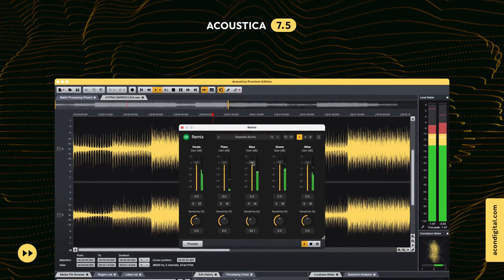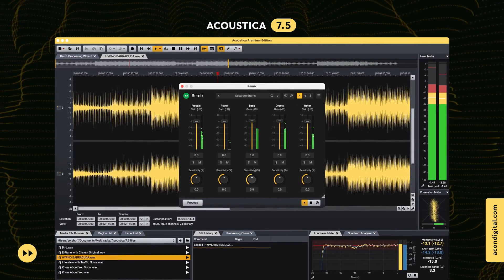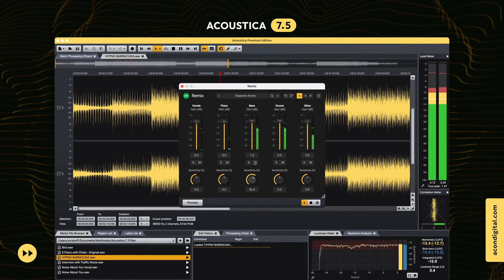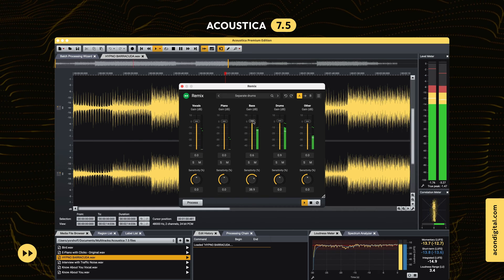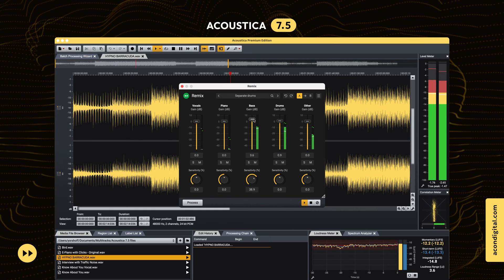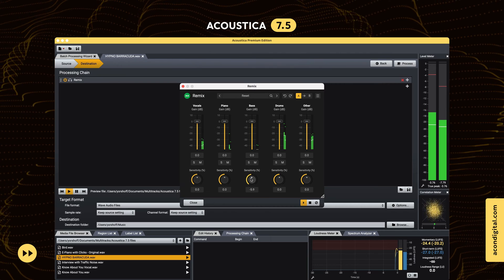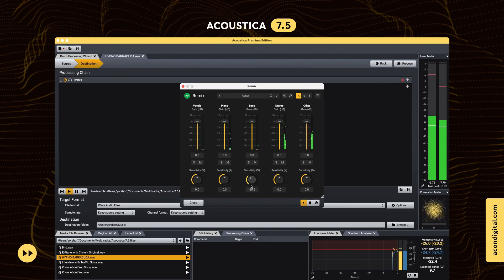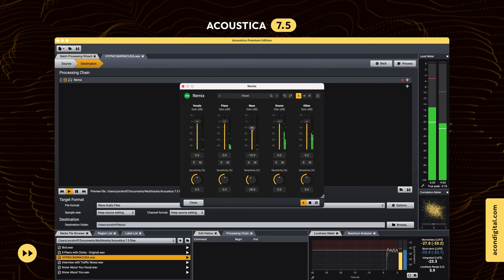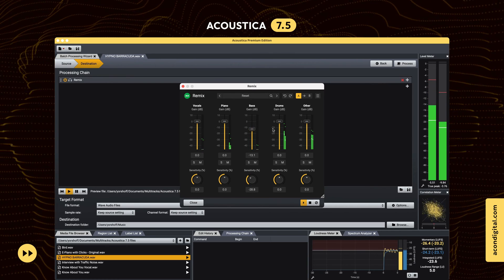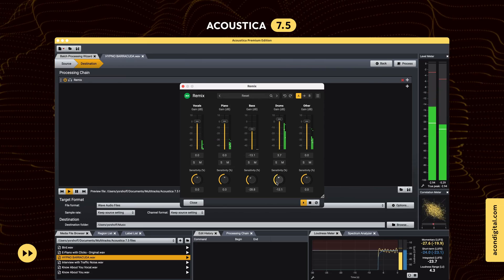The stem separation algorithms that power our Remix plugin are now integrated into Acoustica. Now you can add Remix to the processing chain or use it in a batch processor. You will also get a free license for the Remix plugin if you purchase Acoustica Premium Edition.